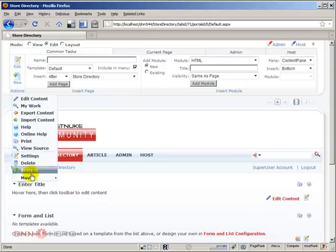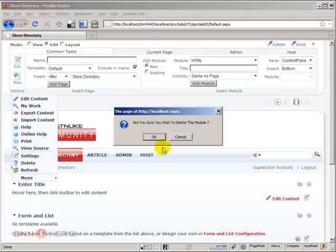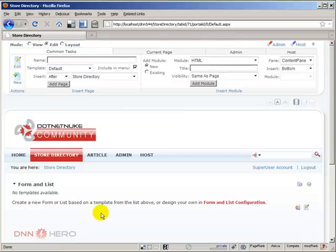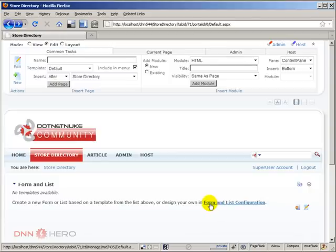I'm going to remove this text here so I just keep one module in the page. Now it tells me that there are no templates available, so we're going to go and create our own Form and List configuration.